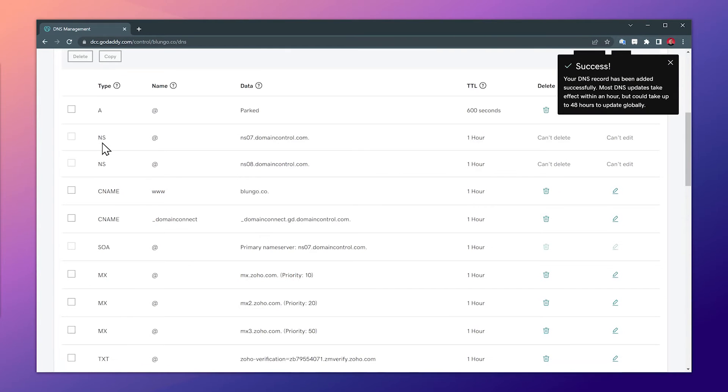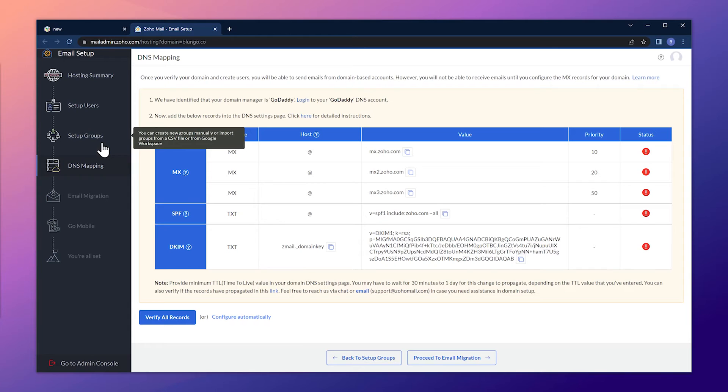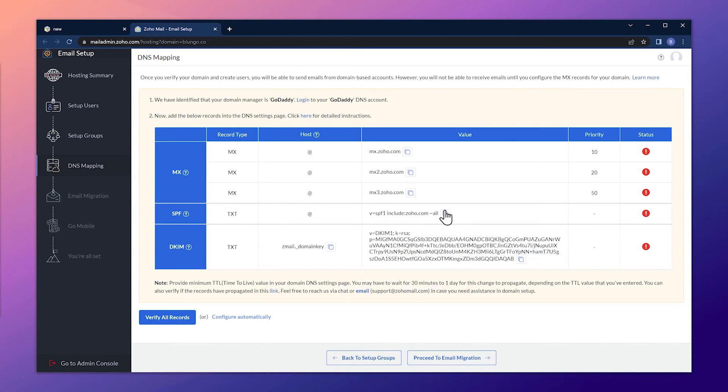All right, we have added all the MX records we need, but we still have to add the SPF record and the DKIM record. So let's copy this value.